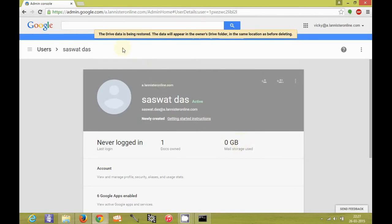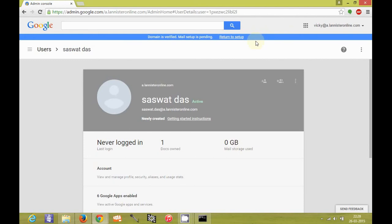So again a message pops up. The Drive data is being restored. The data will appear in the owner's Drive folder in the same location as before deleting. So the documents will be looped inside the corresponding folders from where the user deleted the documents.